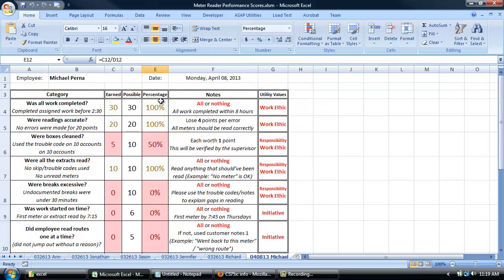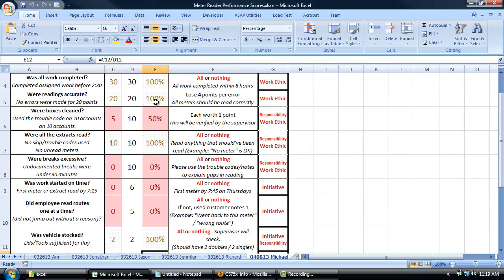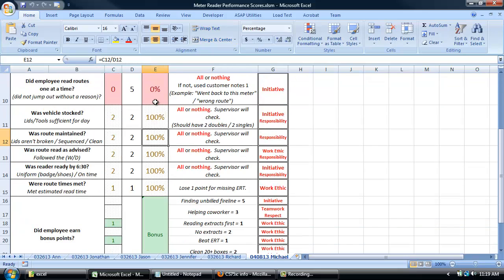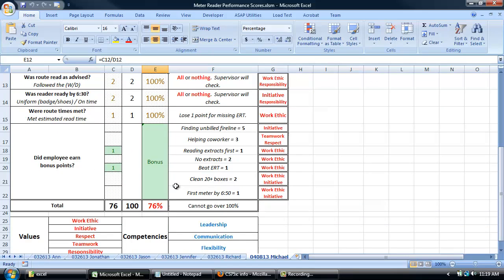On this screen, you can see the results that we just put in, and based on the criteria we selected, this employee would have gotten a 76% for the day.